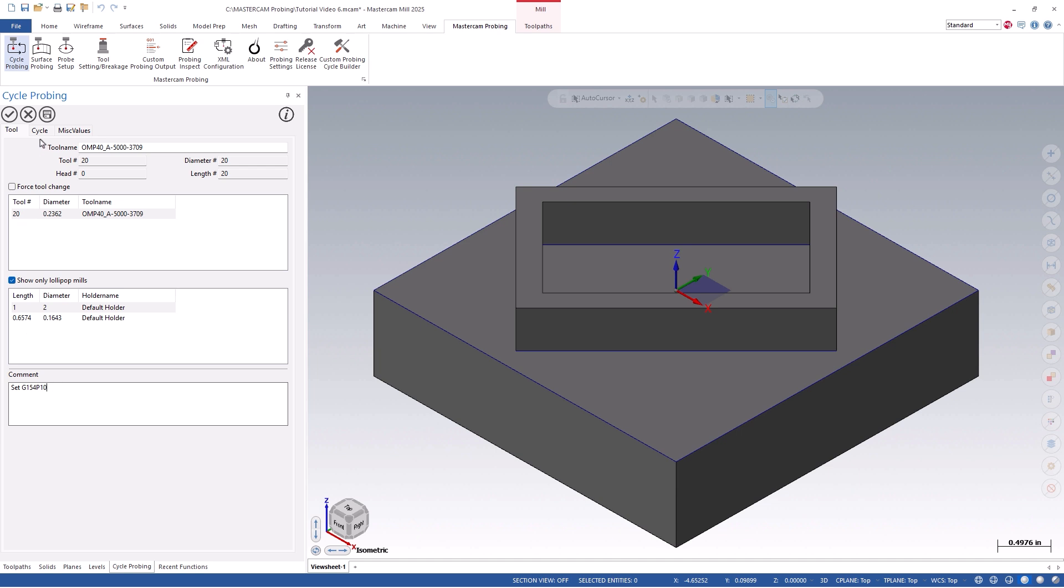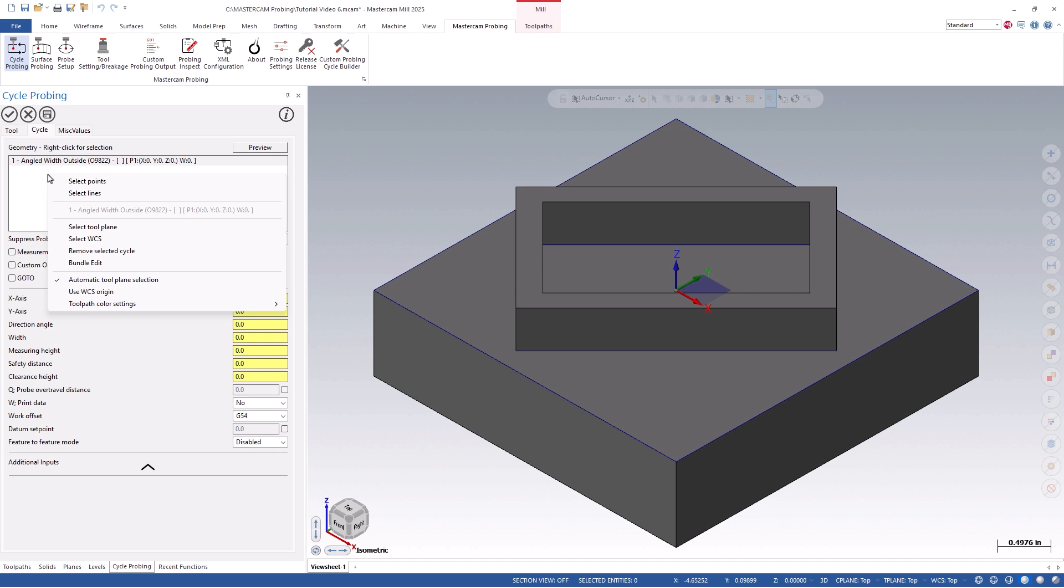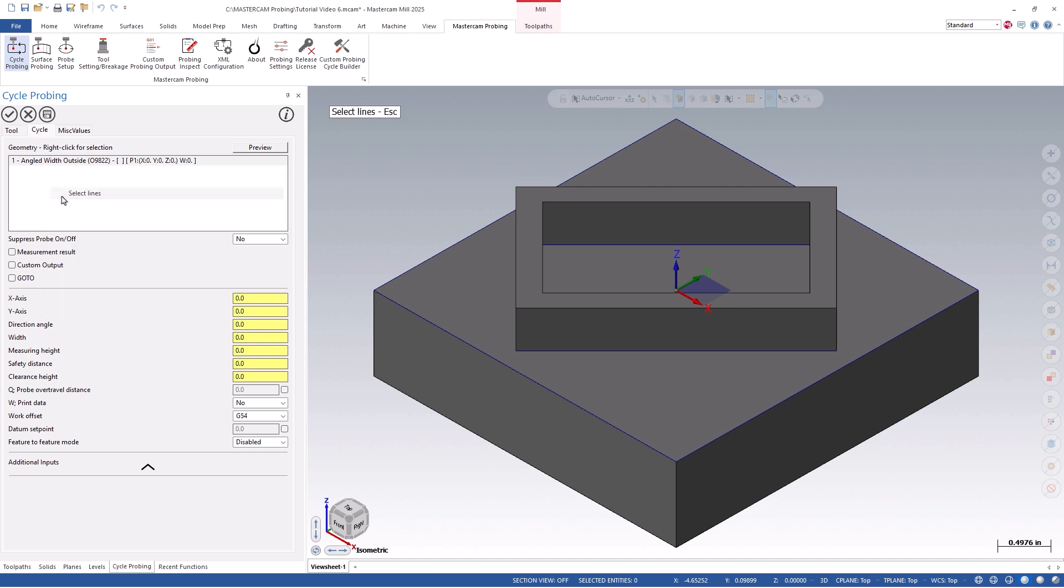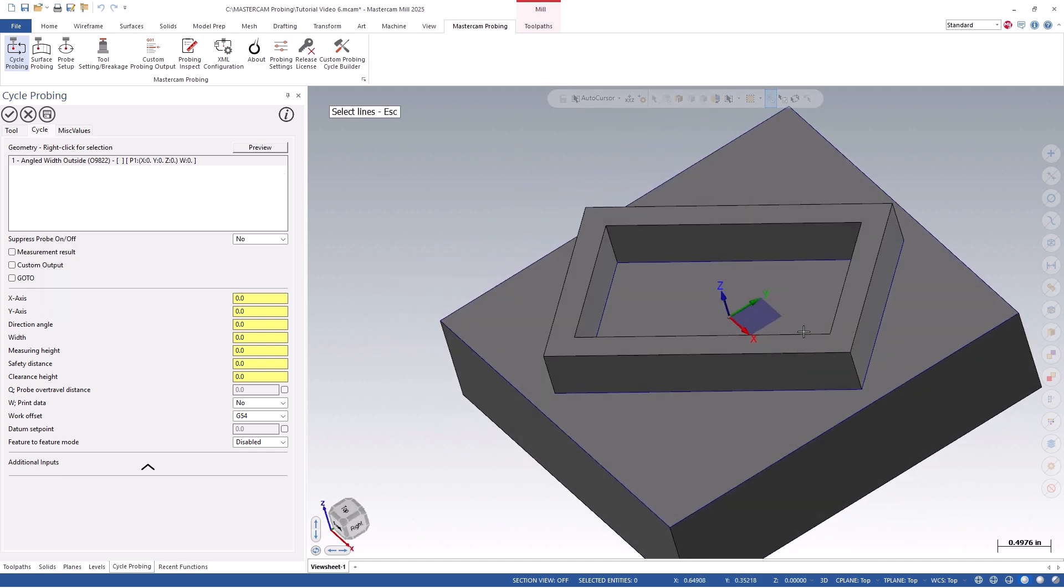Next, we'll click on the cycle tab, followed by right clicking in the geometry section. You will see that currently, we allow you to pick on points or lines. Points will ask you to pick on 4 points, where lines will ask you to pick on 2 wireframe and or solid edges. In our example, we will use the lines option and select on the left and right lines or edges. Once we do so, probing is associated to the geometry, and we can start defining additional parameters for this probe path.